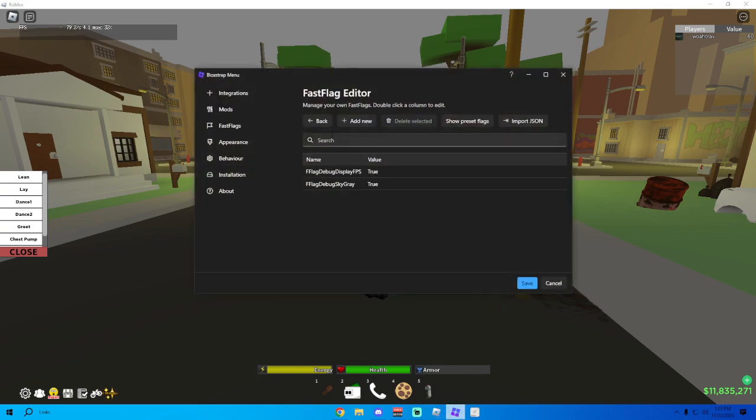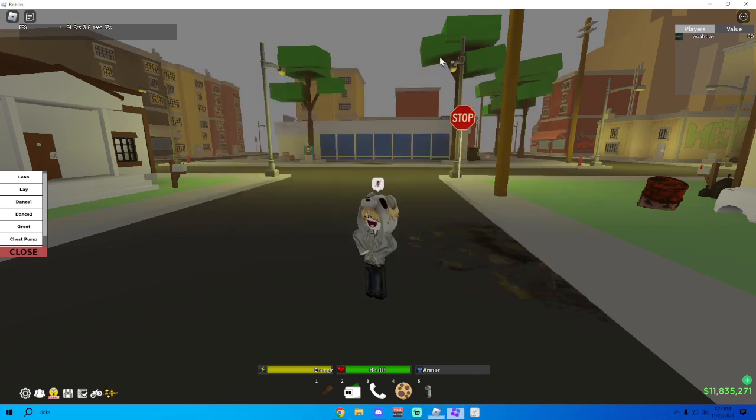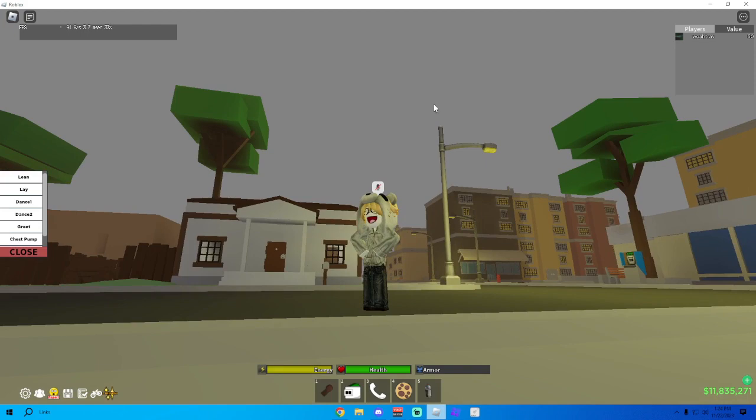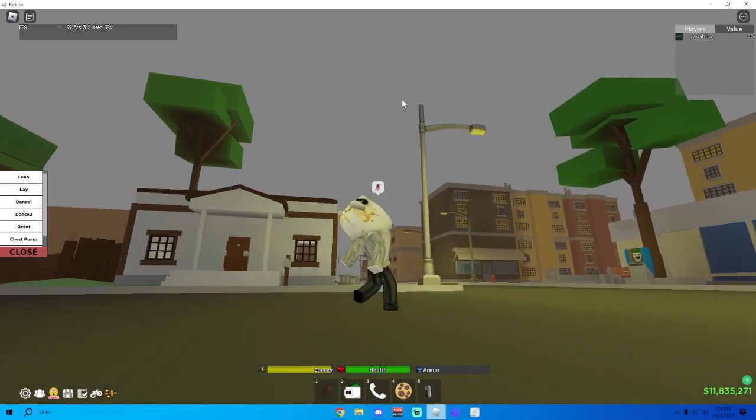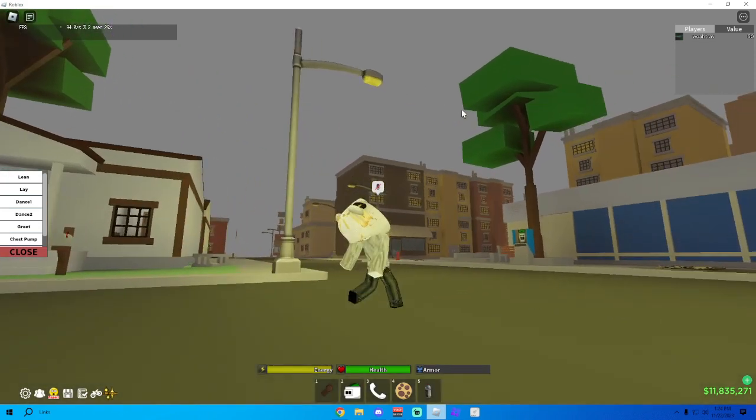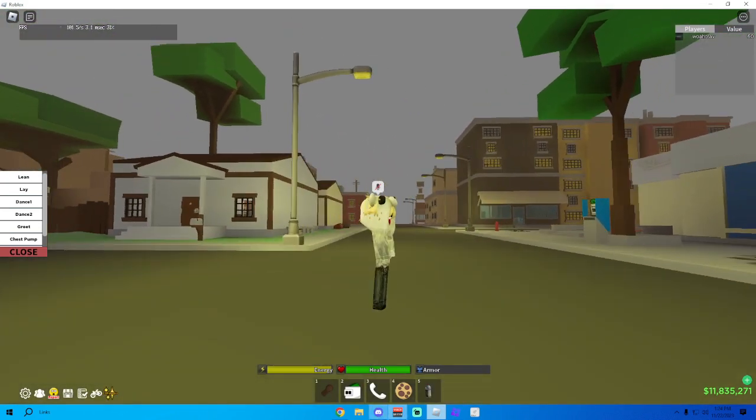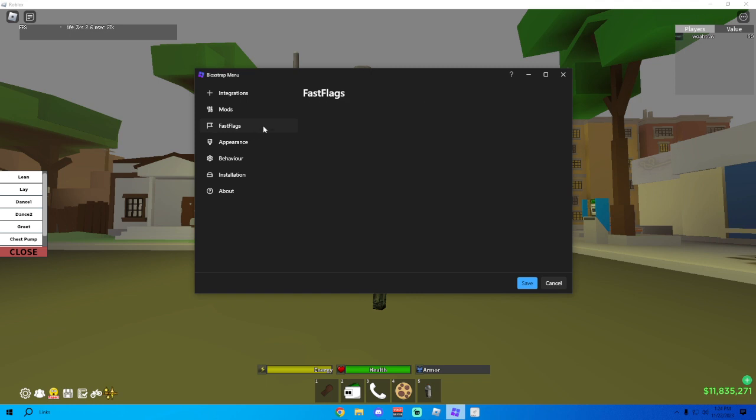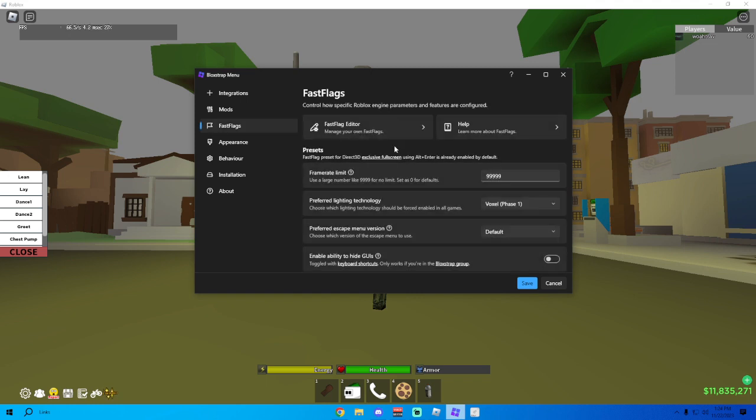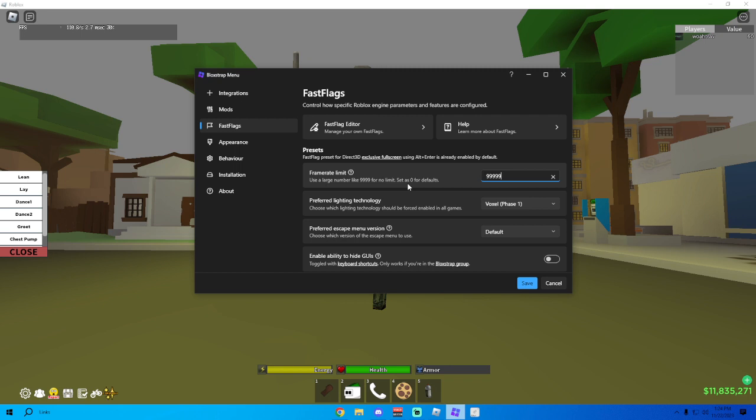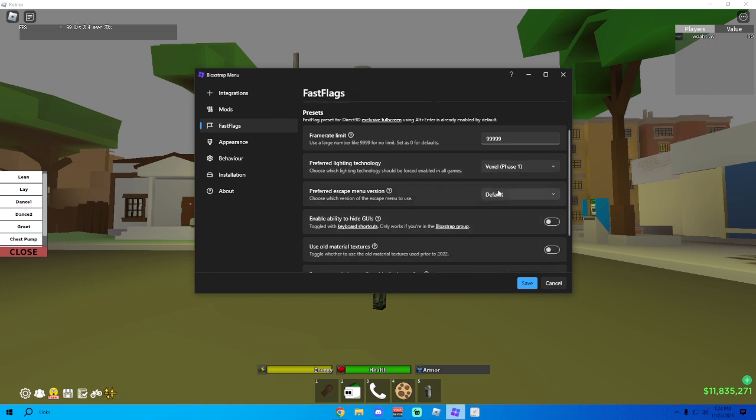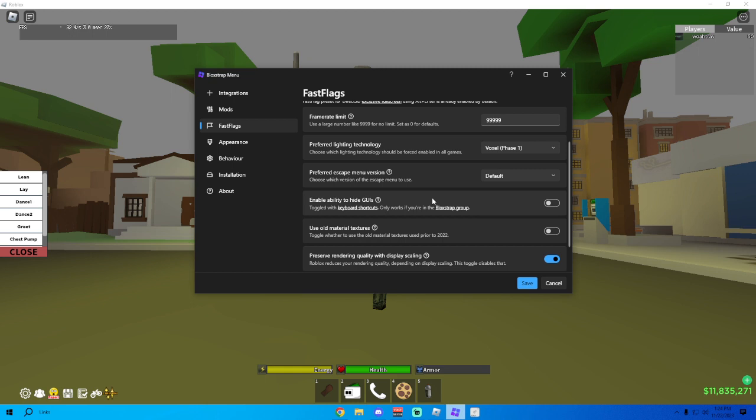That's what I have on and gray sky makes your FPS shoot up because it's not as laggy with all the stars and stuff. Go back to Fast Flags, I have my framerate limit up to 9999, doesn't really matter what you have it at but I prefer over like 900. You could just have it at like 999 or whatever you want. I recommend anything over like 500. Preferred Lighting Technology, I prefer Voxel Phase 1, you could have it on whatever but I feel like Voxel Phase 1 is the best.